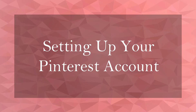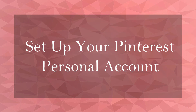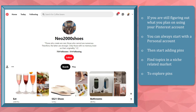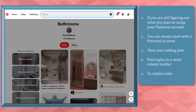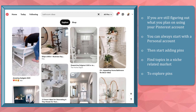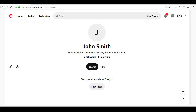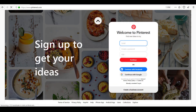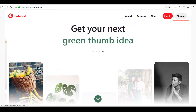Welcome to the chapter on setting up your Pinterest account. In this lesson, we're going to talk about setting up your Pinterest personal account. Before creating a Pinterest account, you must determine what your goal is for using Pinterest. You can start with a personal account if you're still figuring out your plan, then start creating boards and adding pins. It's easy to create a personal account — just visit Pinterest.com and scroll down to sign up, or click the sign up button. There are three ways to sign up with a personal Pinterest account.